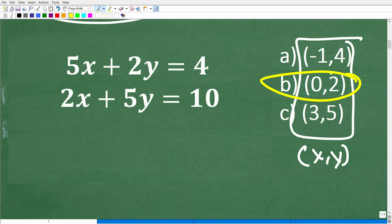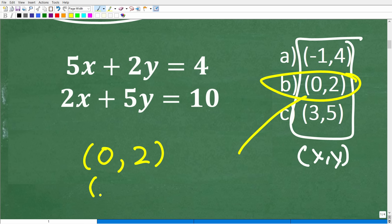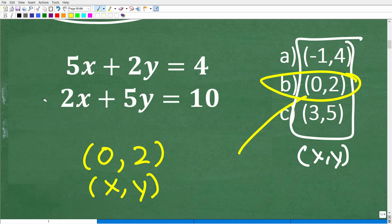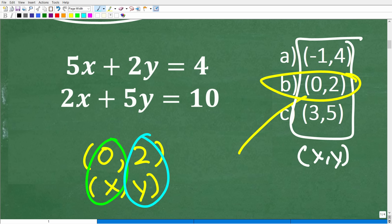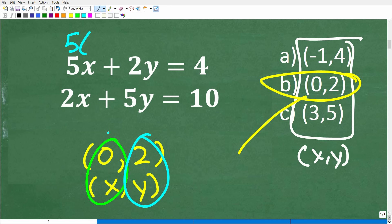Now that we understand that these points represent xy ordered pairs, we can actually literally plug in these values for x and y and see which one works. We know that B is the correct answer, so that means the ordered pair is 0, 2. This is the location where these two lines graphically would cross. Let's go ahead and check this. If we're saying that these lines cross at 0, 2, then x is 0 and y is 2.